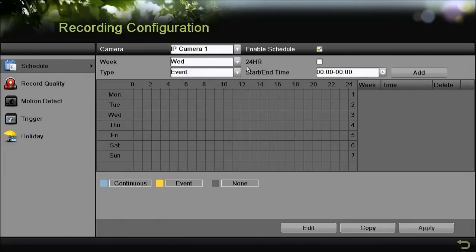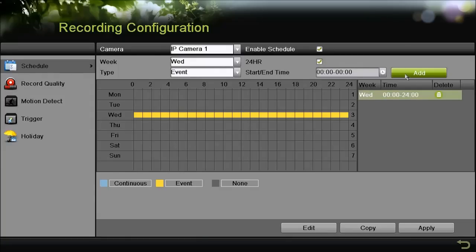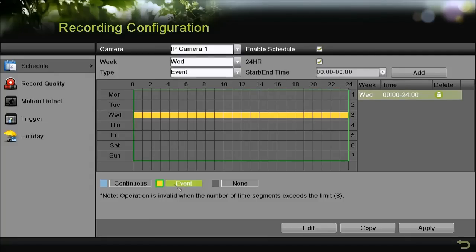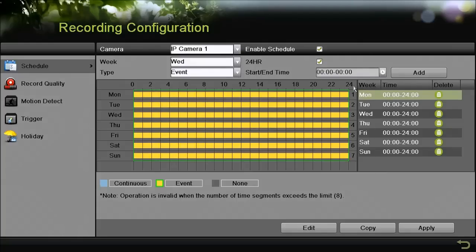And be sure and select event if you want to capture motion detection. Now we can either check the box next to 24 hour and it will fill in that whole day to record motion detection only. Or there's also another way to do it. Click the event box there and you can draw a schedule that you want.